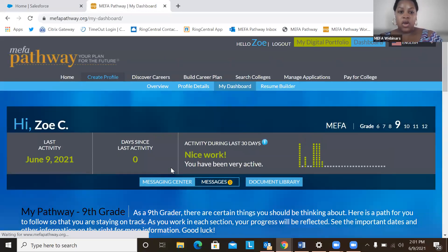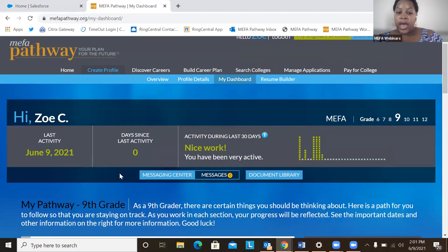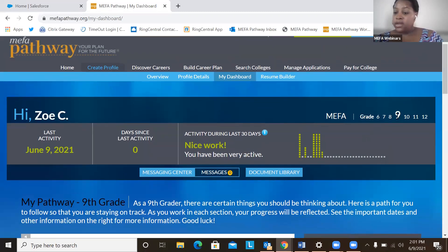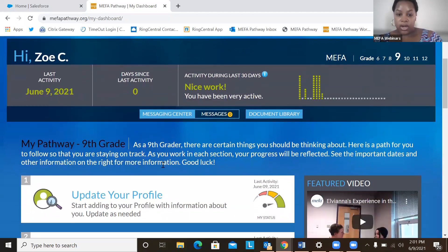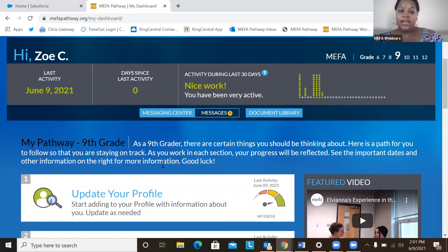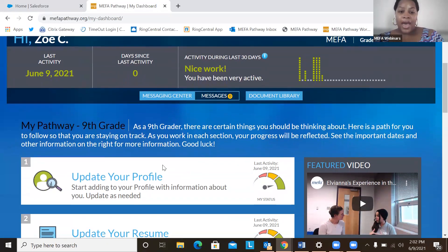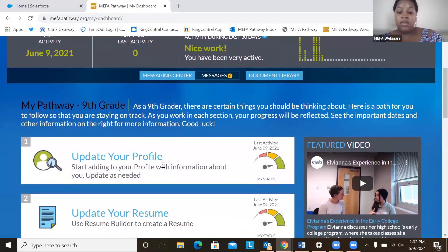Perfect. So here we are logged into my test account under Zoe, and here we have Zoe is a ninth grade student. Here we have the student dashboard. The dashboard serves as a repertoire of activities and actions that the student can take. They can even pick up from where they left off.